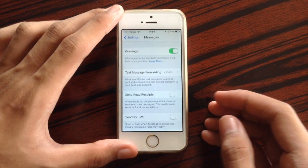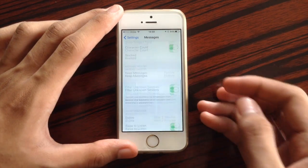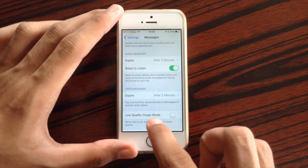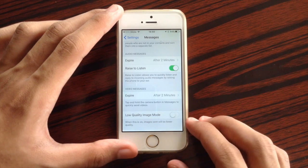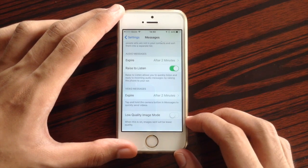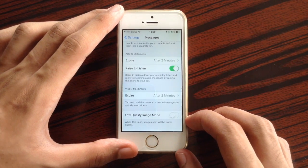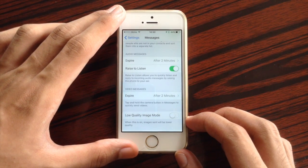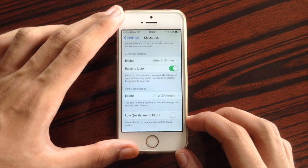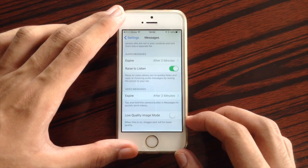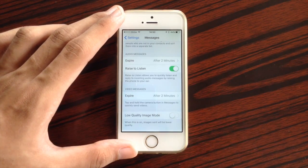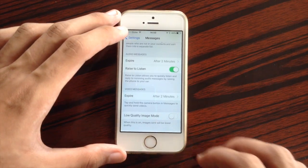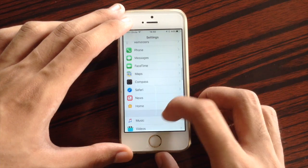Also here at Messages, when you scroll down, we have a new Low Quality Image Mode. With this, it reduces the quality of what you are about to send in Messages in order to save space and send that image a lot faster. That is the new setting in Messages.